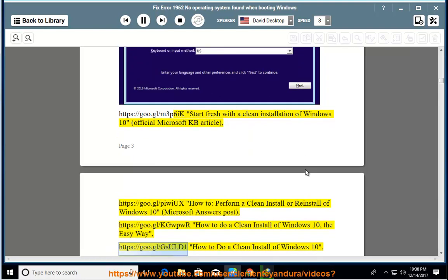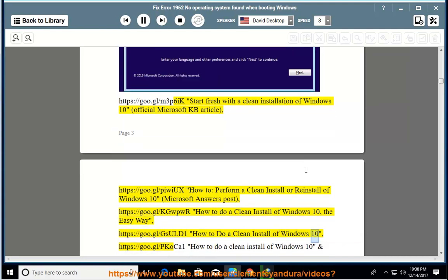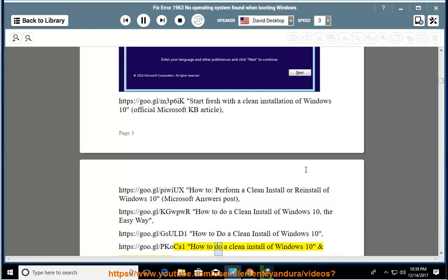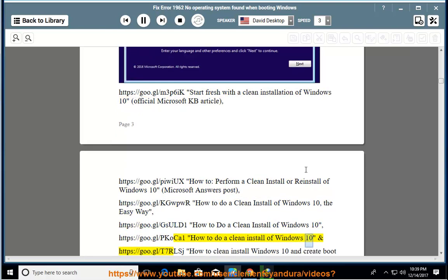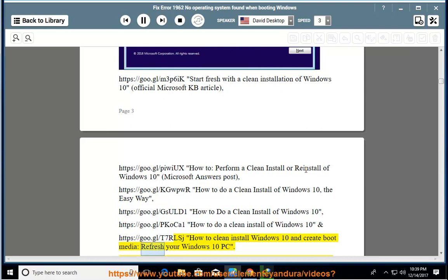https://goo.gl/gsuld How to do a clean install of Windows 10. https://goo.gl/pkoca1 How to do a clean install of Windows 10 and https://goo.gl/t7rlsj How to clean install Windows 10 and create boot media. Refresh your Windows 10 PC.